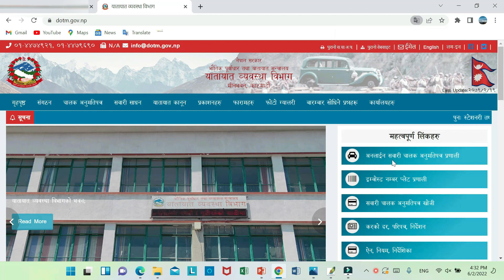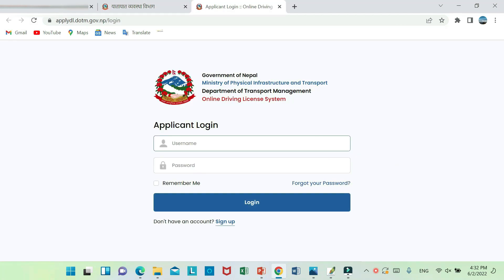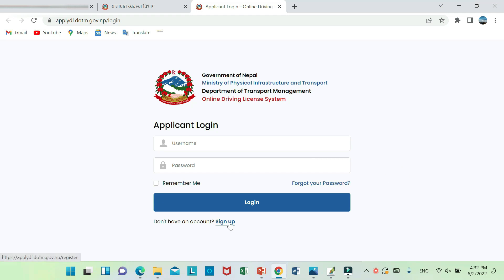This is login. You need a username and password. If you don't have an account, sign up first to create your username and password.